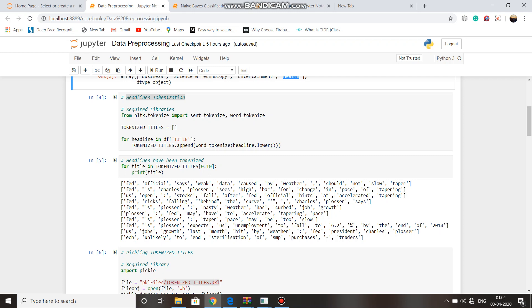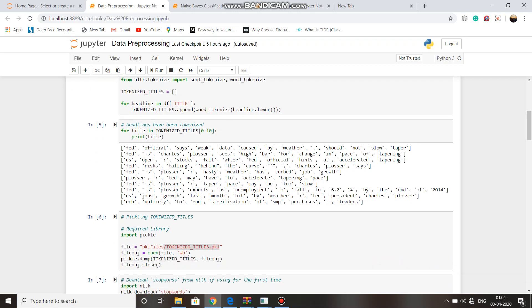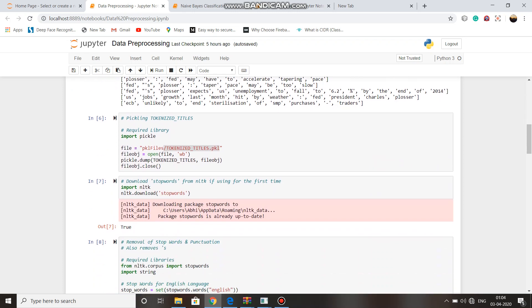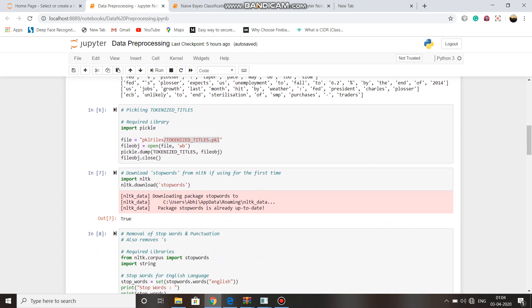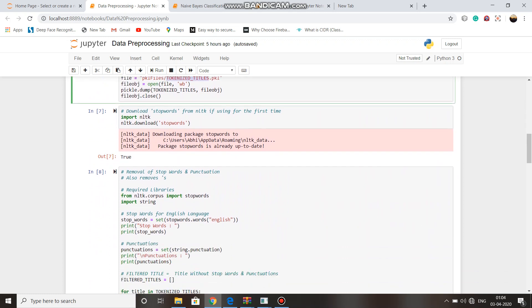In pre-processing steps, first we have tokenized the headlines and stored it in a pkl file called tokenized titles.